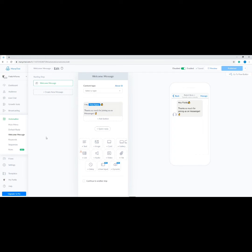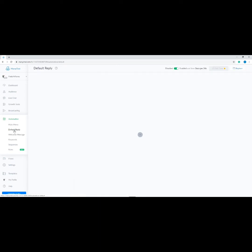Now let's set up our default reply. Go to Automation again, then click Default Reply — it should be the second one from the options. You should see a template message inside the text box. You can replace this message, then click anywhere outside the text box to save it. The default reply is sent when the bot doesn't know what to answer — for example, if there are no keyword matches. You can suggest your users to type a keyword or provide them a menu.